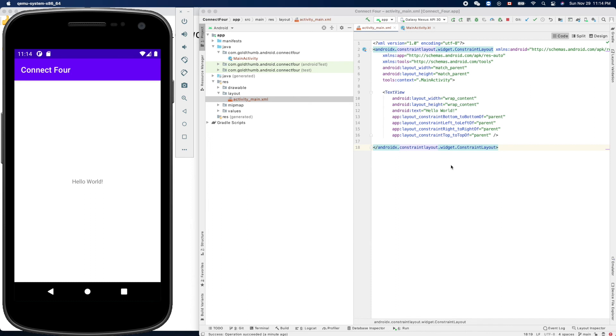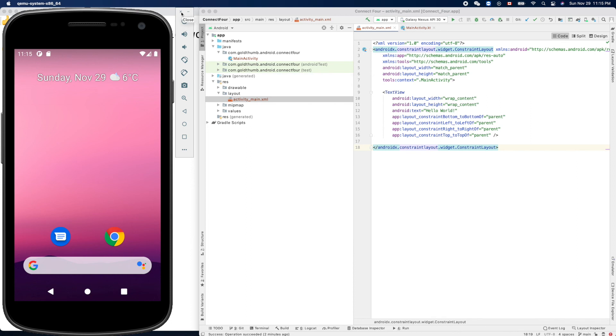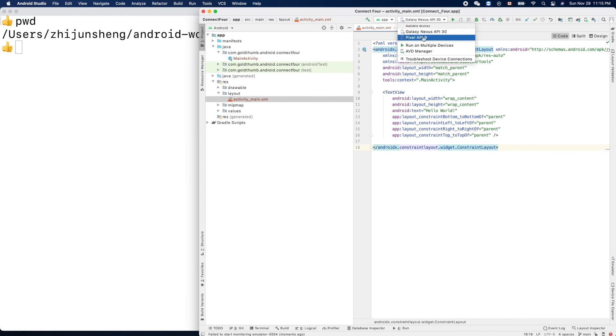We have a runnable app. Let's switch to a different - let's stop it. We can stop it here. Let's close it. I want to try the other emulator. Close. What about the other emulator, Pixel API R, this one?